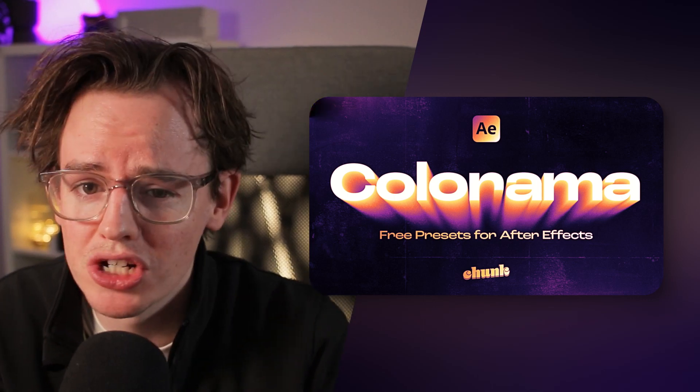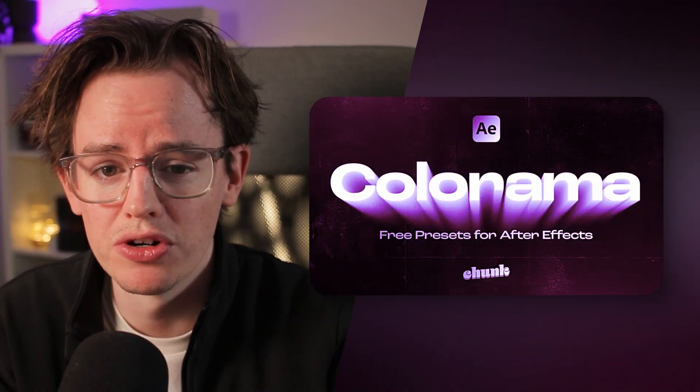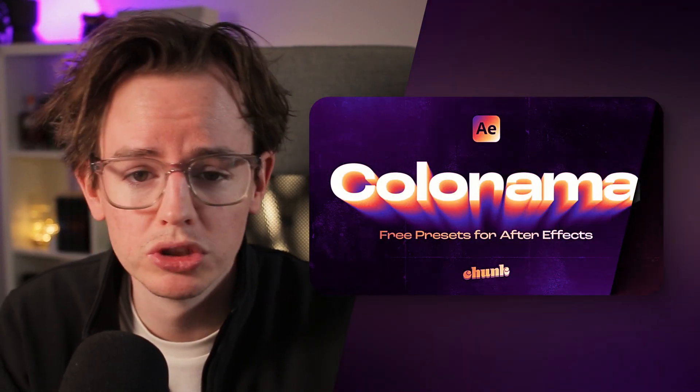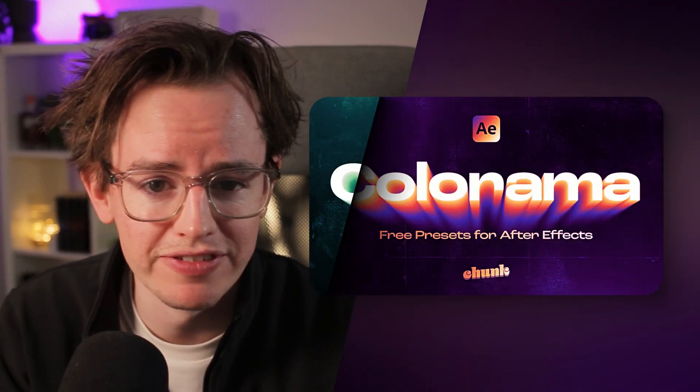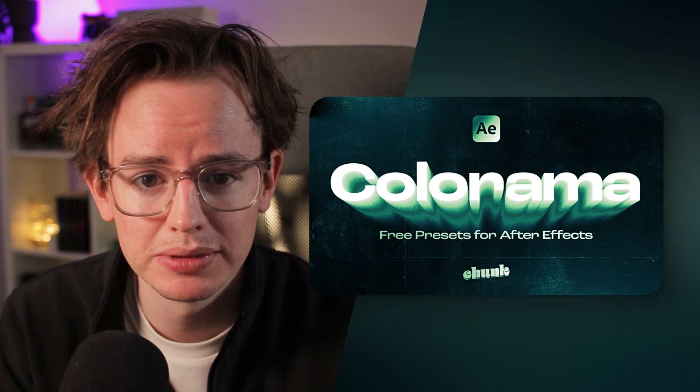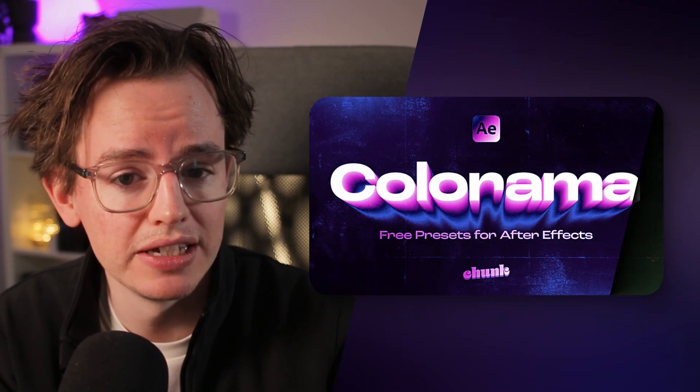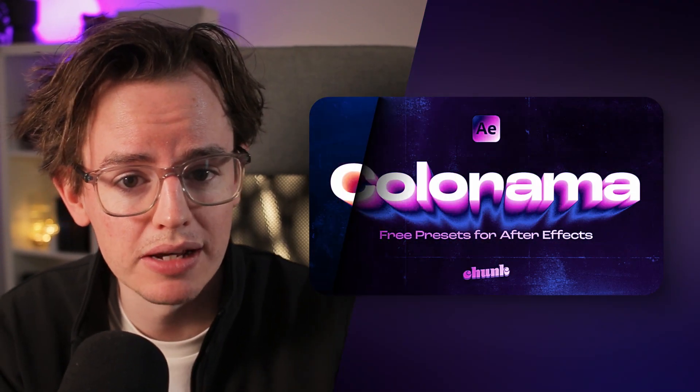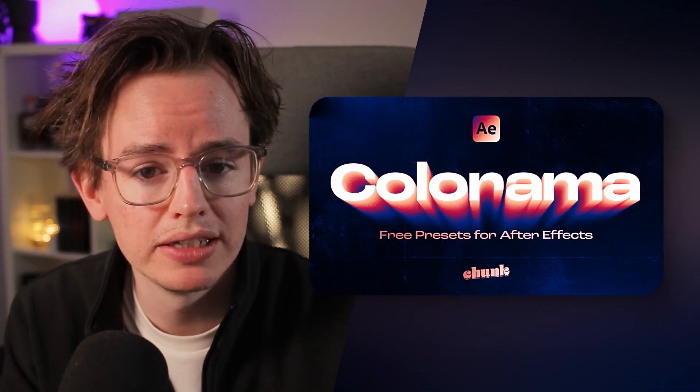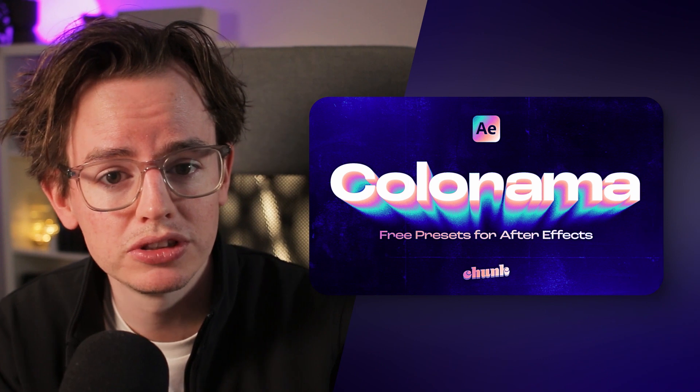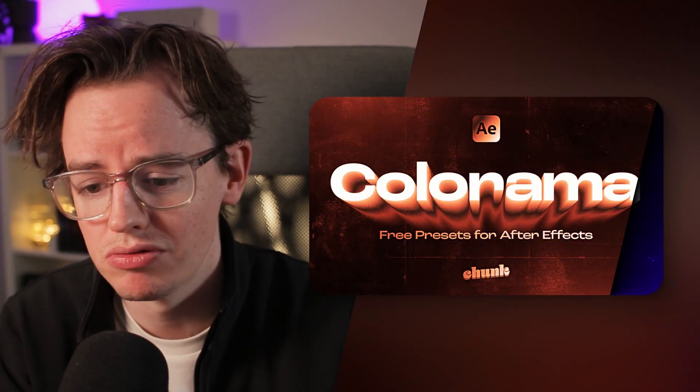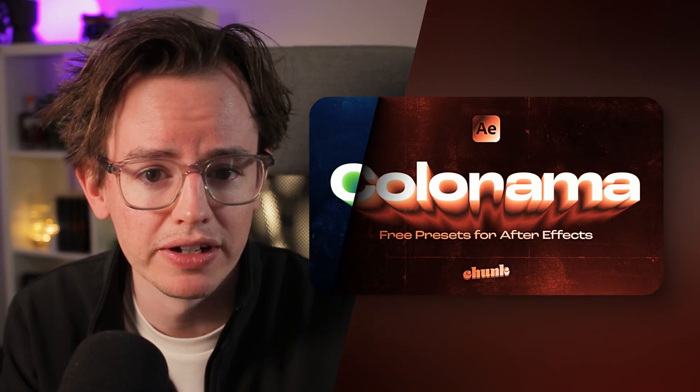After Effects users, I know you're jealous of those using Photoshop that get to create gorgeous designs with their fancy gradient maps. The good news is I've put together a pack of 10 free presets that bring stylized and colorized looks to your compositions right inside of After Effects.